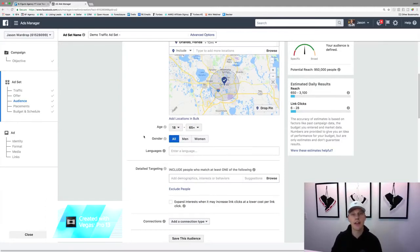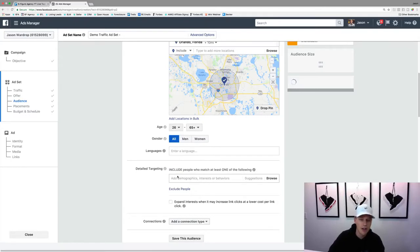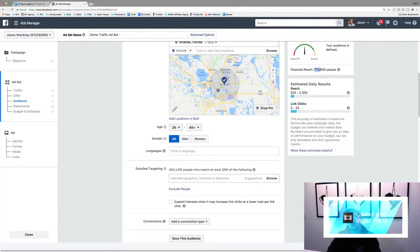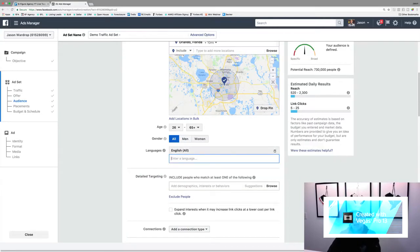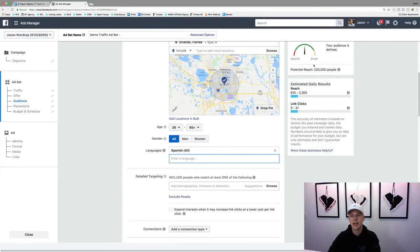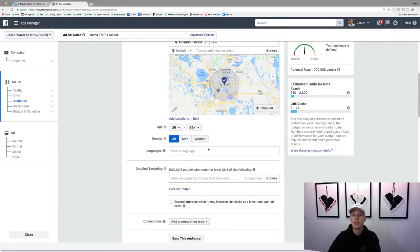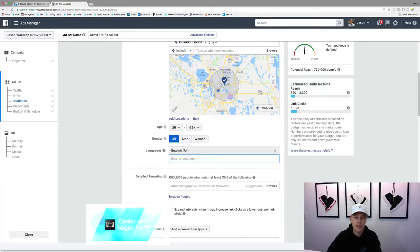For age range, think about your target demographic — how old are they? For real estate, you're looking for someone who wants to buy or sell a home, and an 18-year-old is probably not in that demographic. I typically go up to at least 25, 26, or 27. You can also add languages — if you only want to work with English speakers, or if there's a big Hispanic market you could add Spanish. I'll typically just put English since that's who I work with.